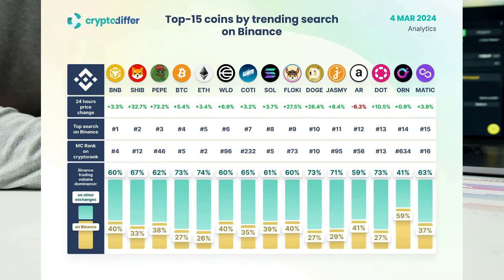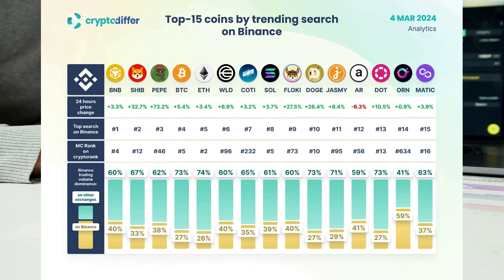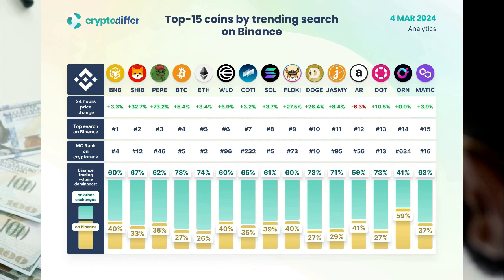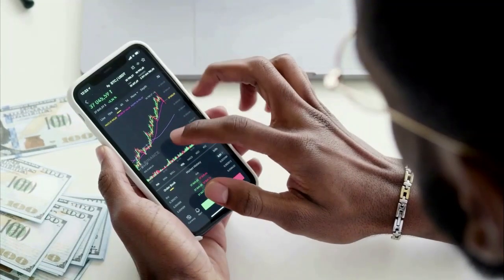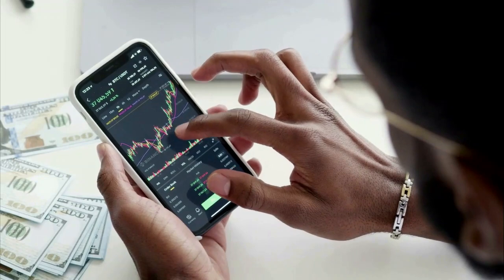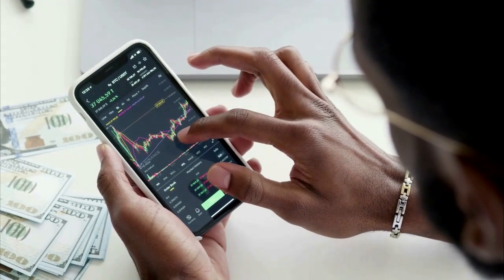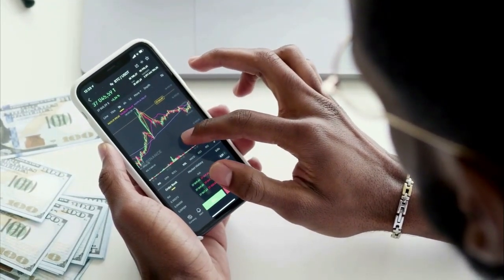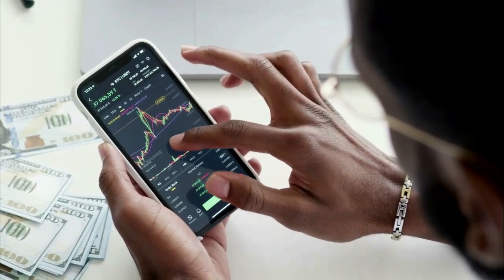CoinMarketCap data reveals that SHIB has solidified its position as the eighth largest market on Binance, boasting a substantial 3% share of the exchange's mammoth $32.13 billion trading volume against the USDT pair alone.